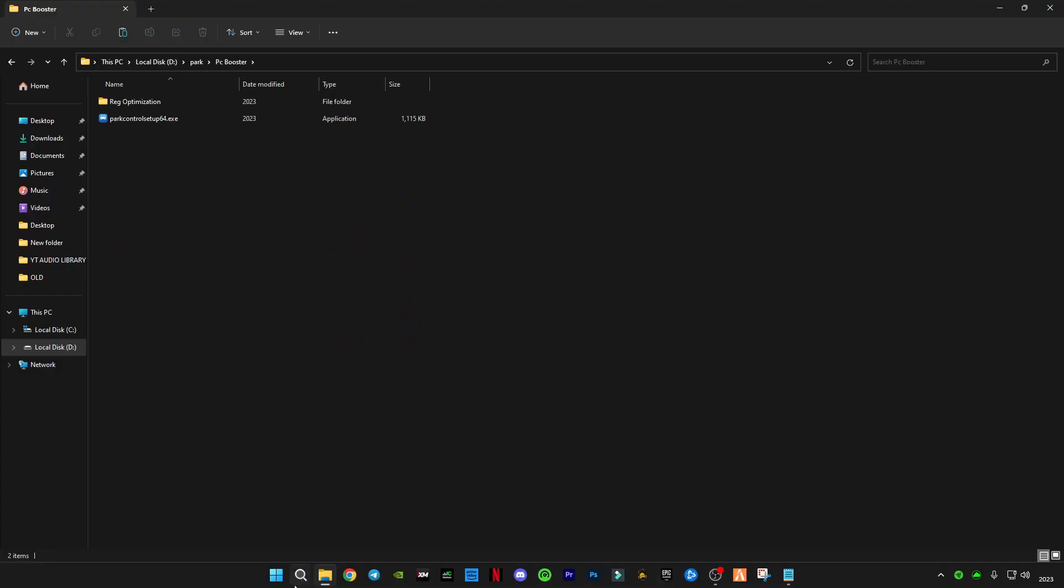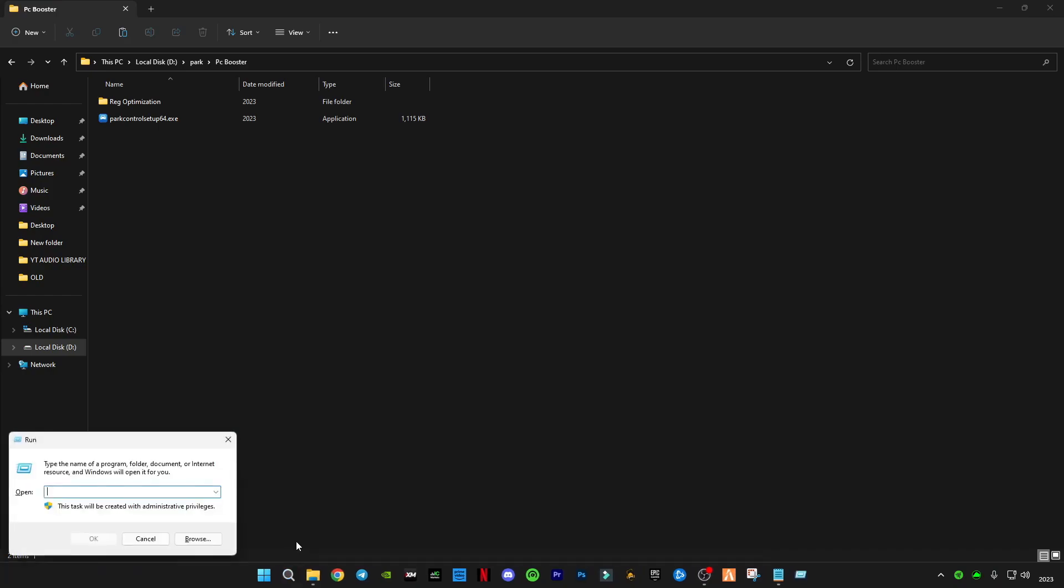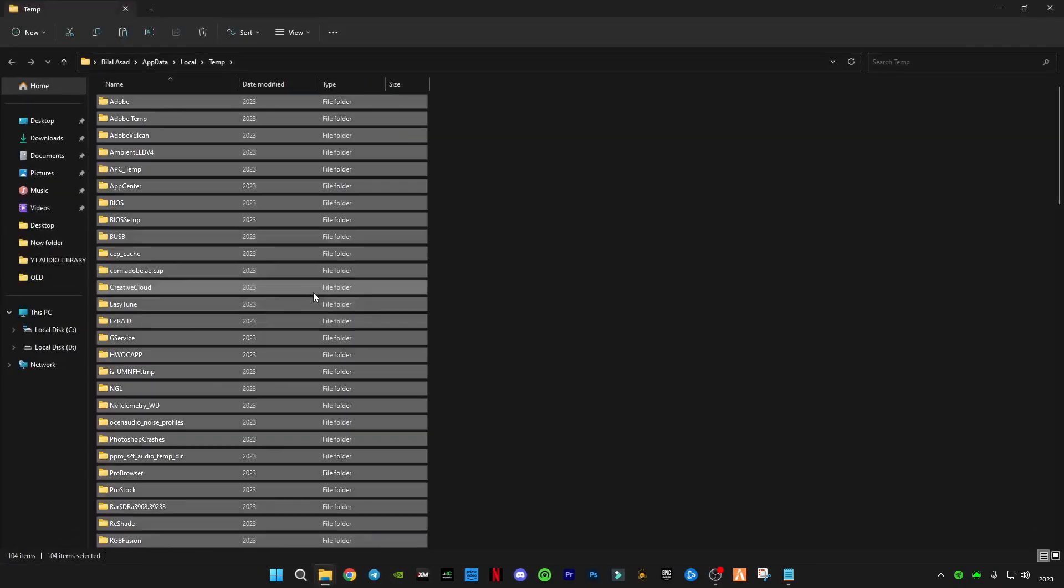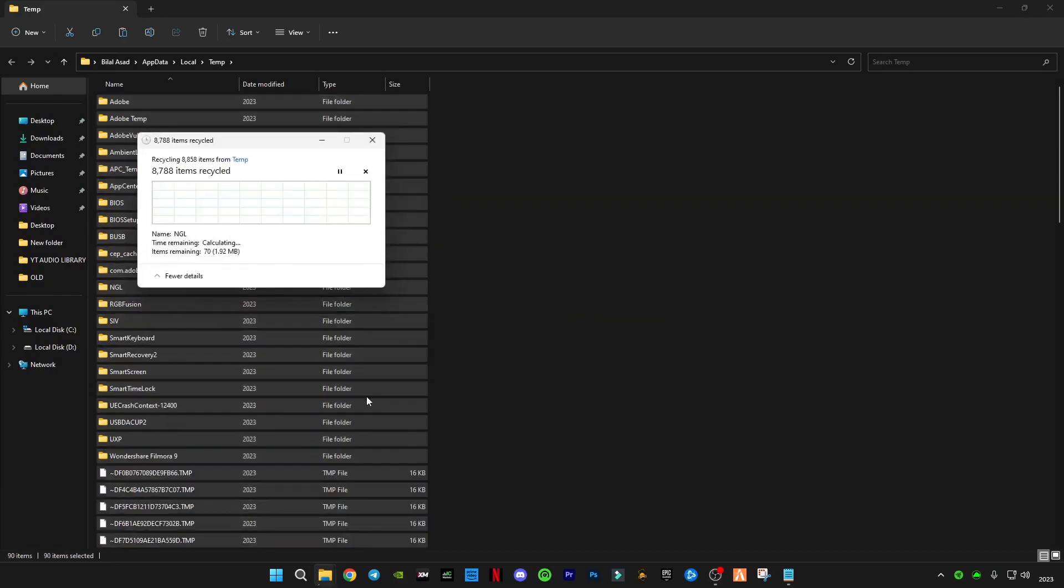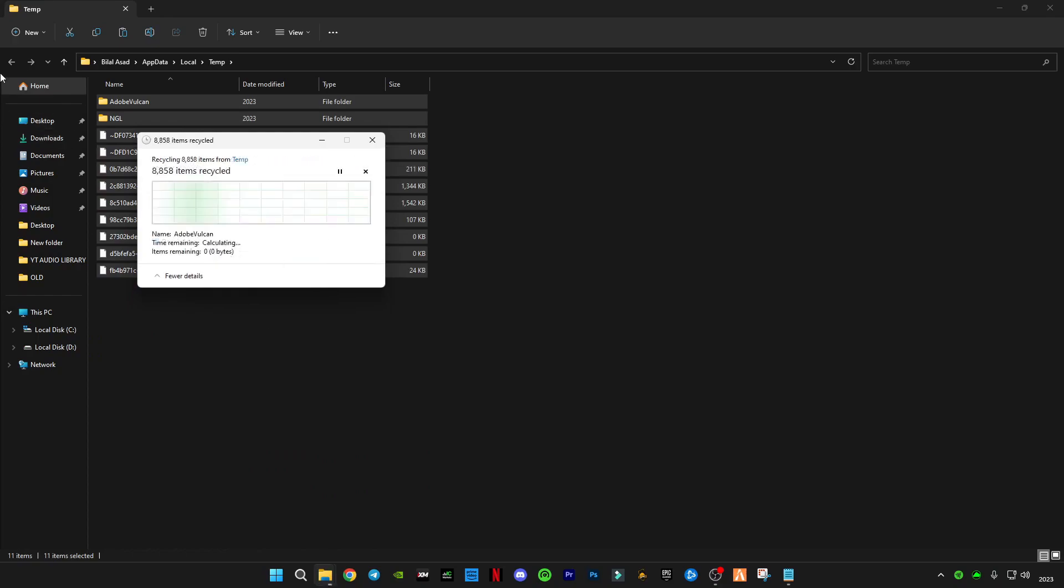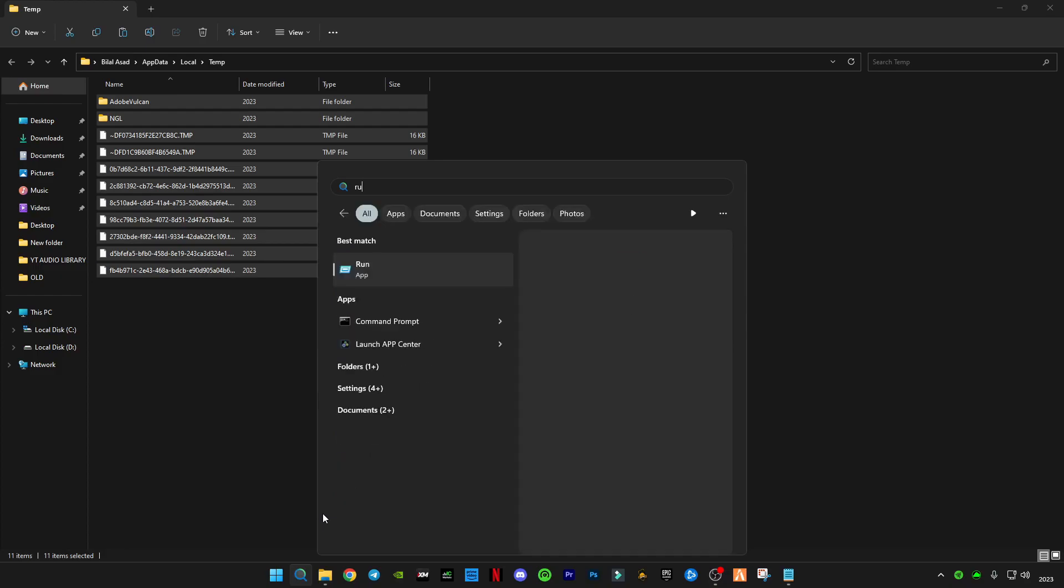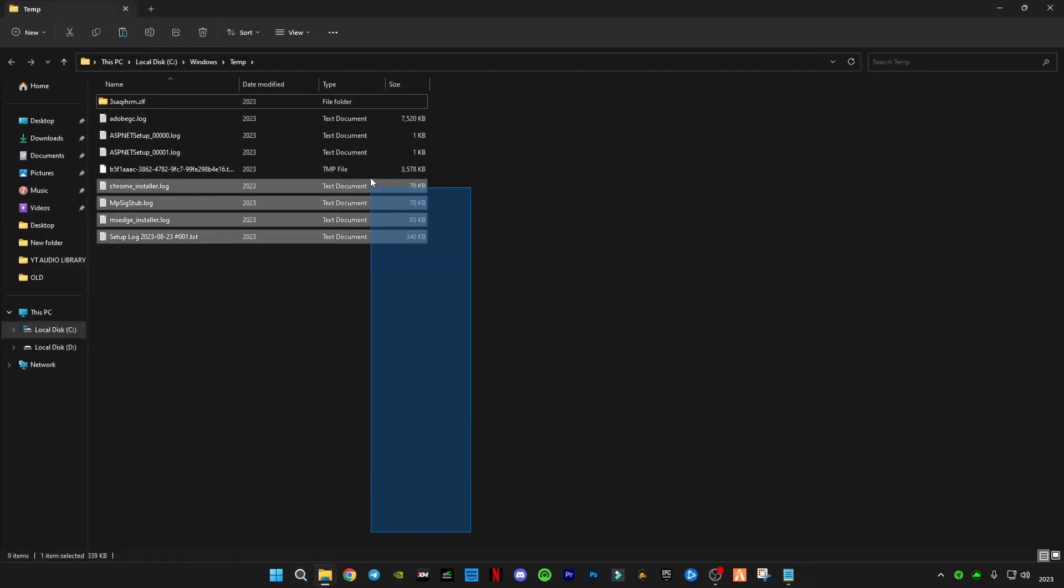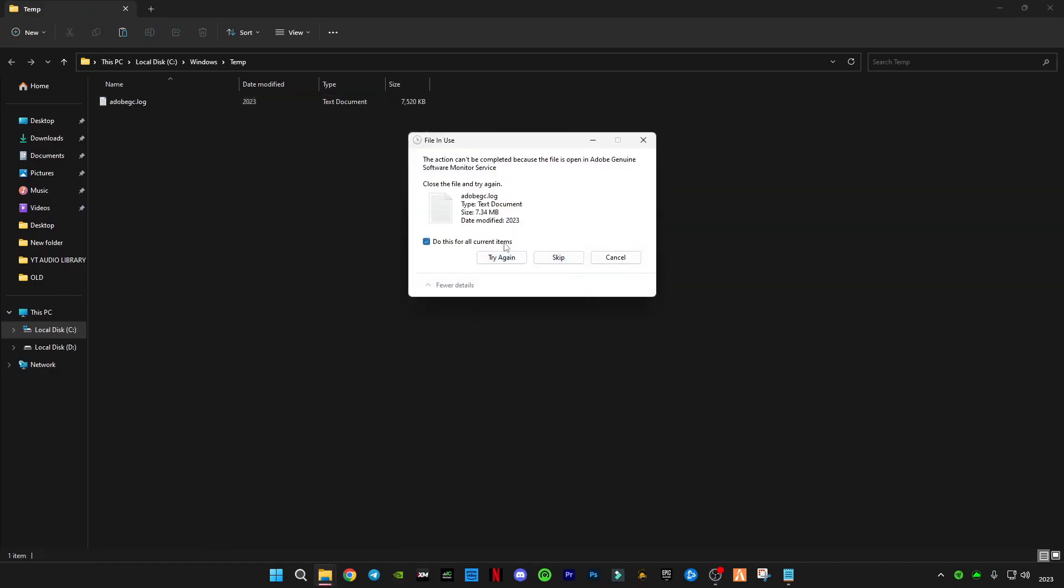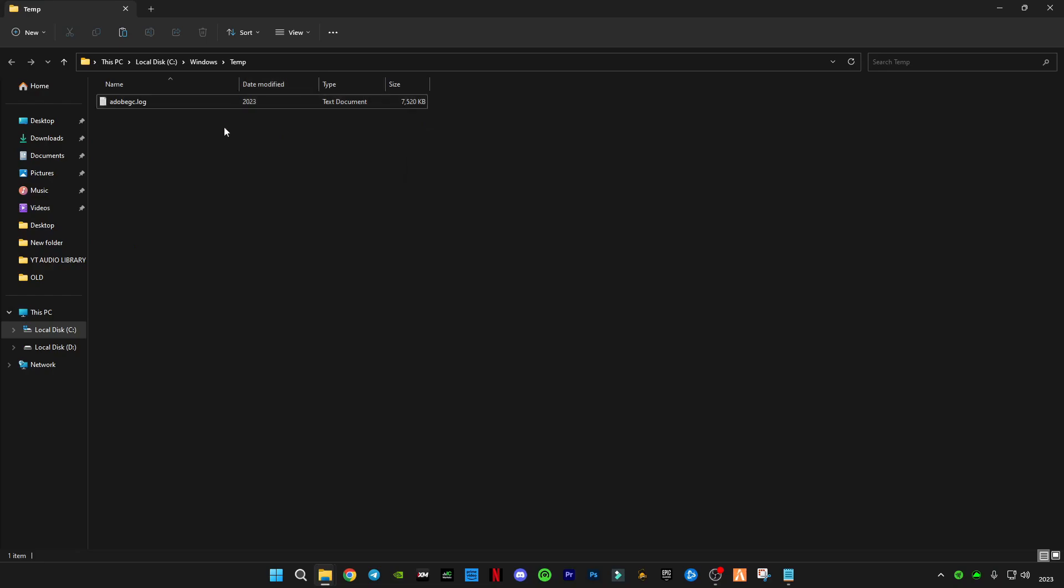After that you will have to search run on your search bar. Then you will have to search %temp% and clear all your cache memory. It takes free space on your RAM. Search run again and temp this time. Make sure to delete them regularly every week. I do this, so that's why I don't have much.